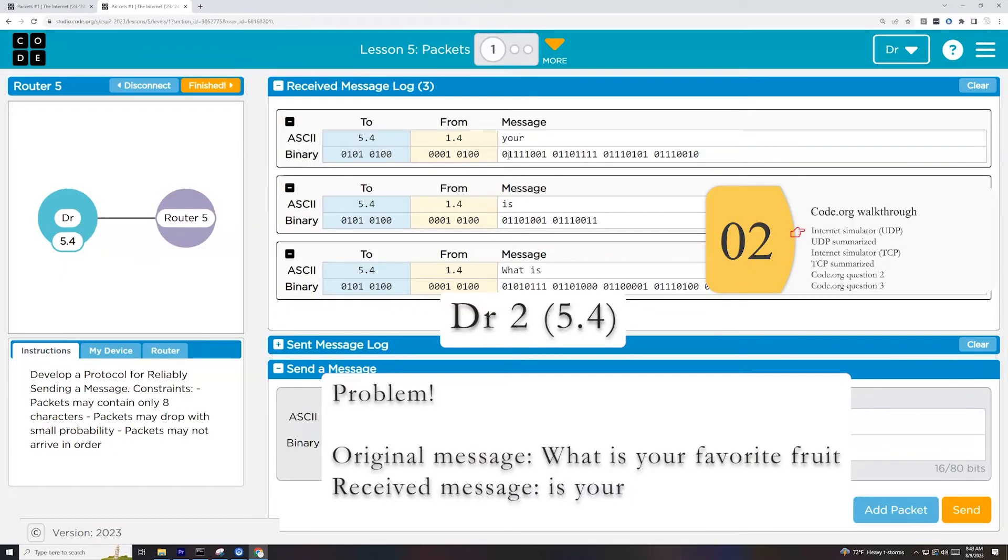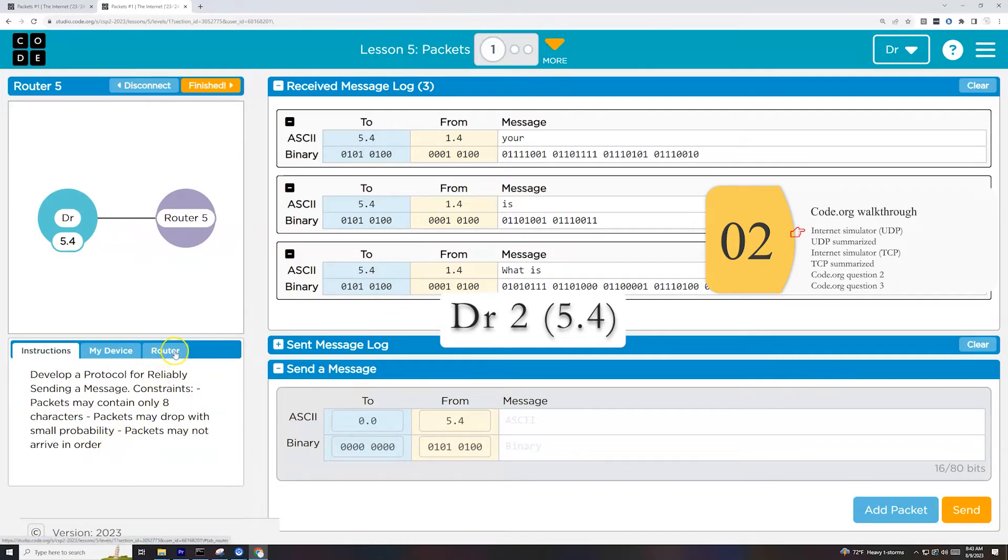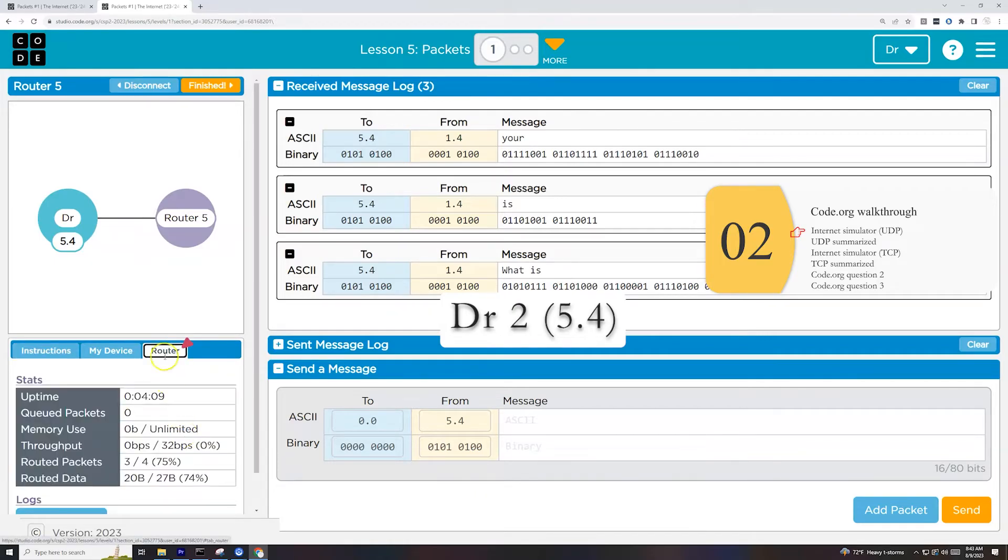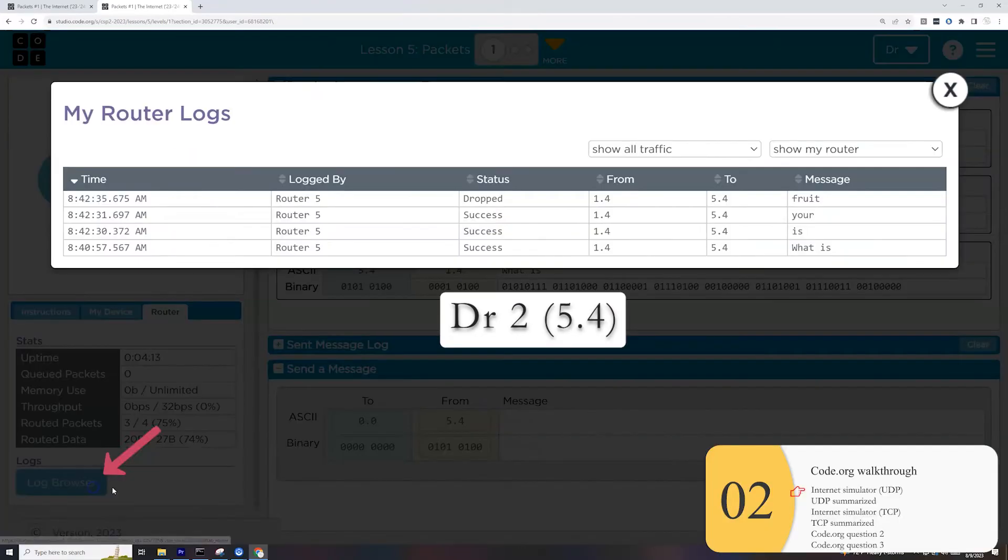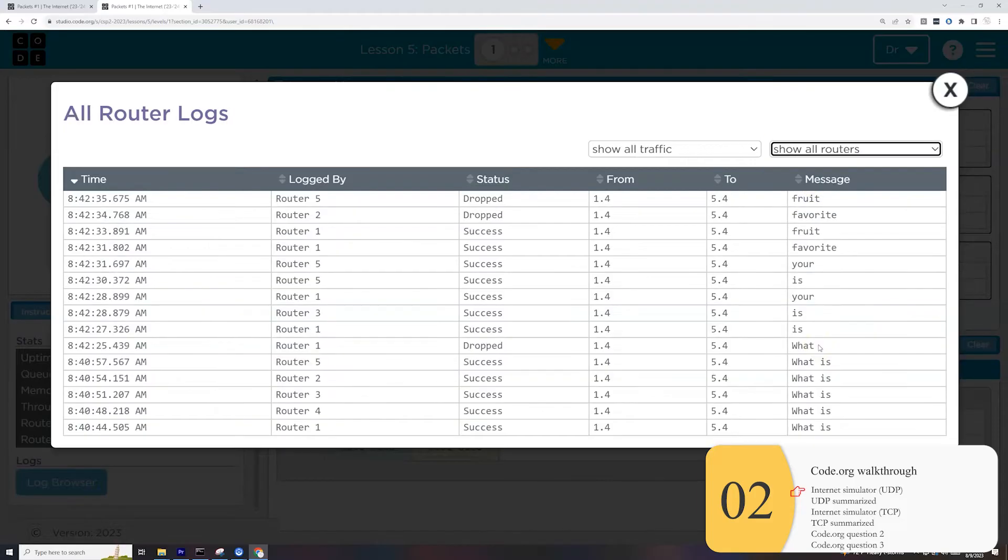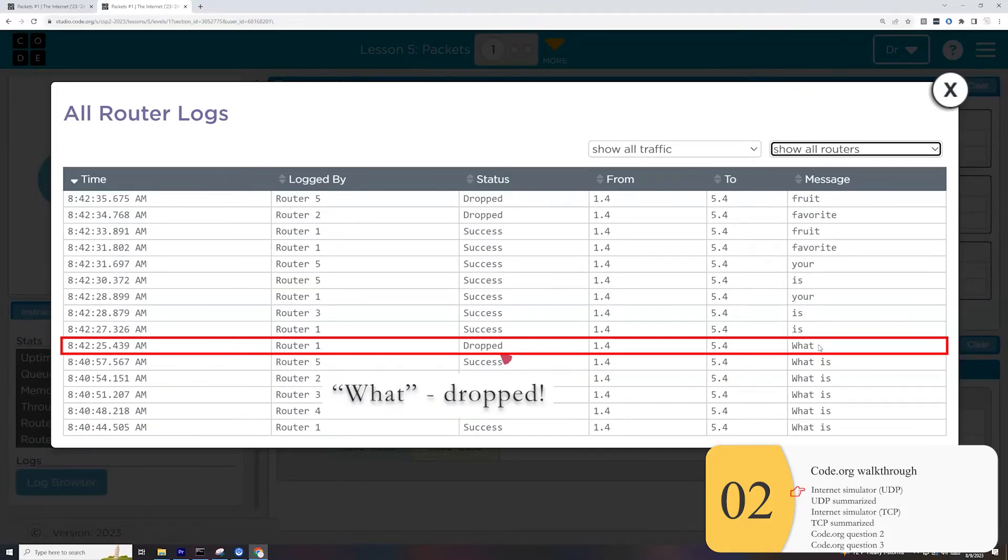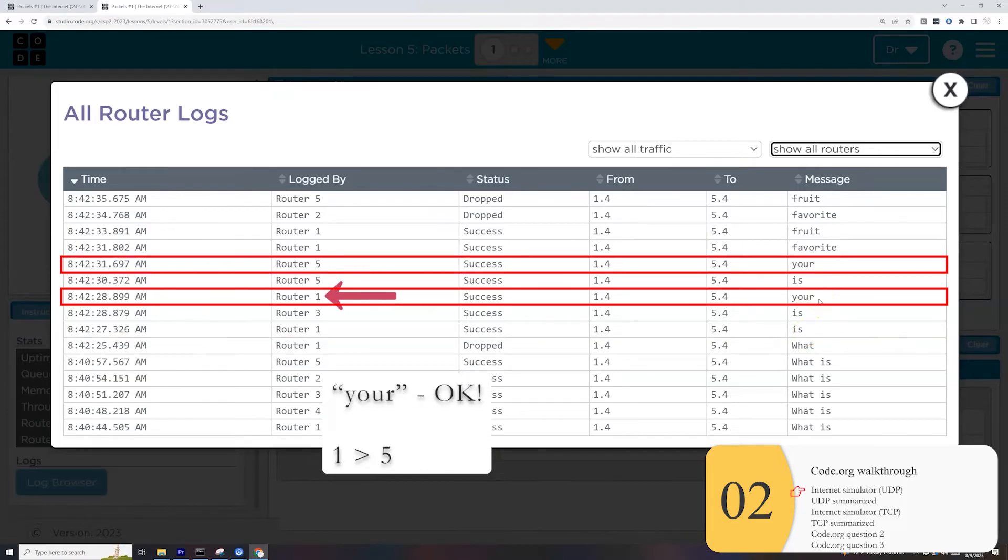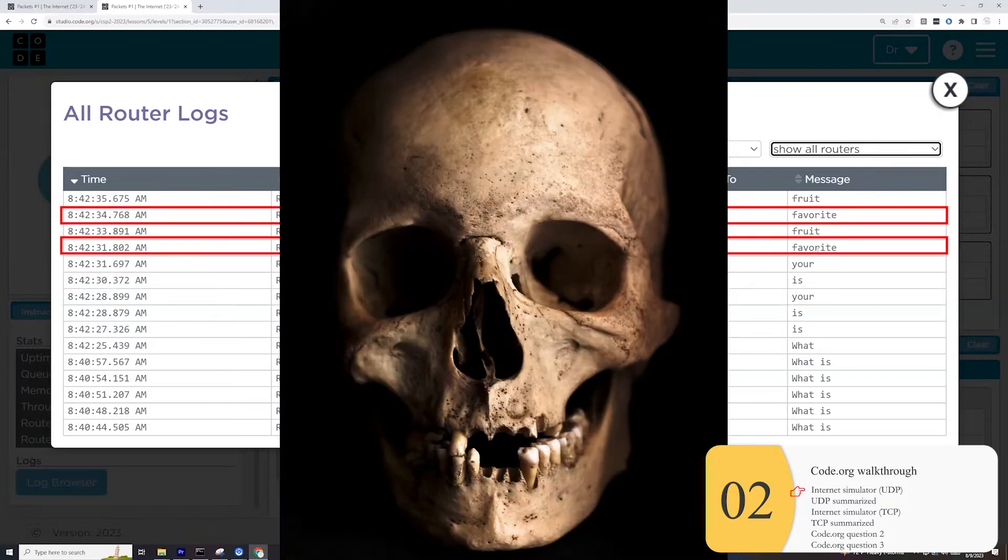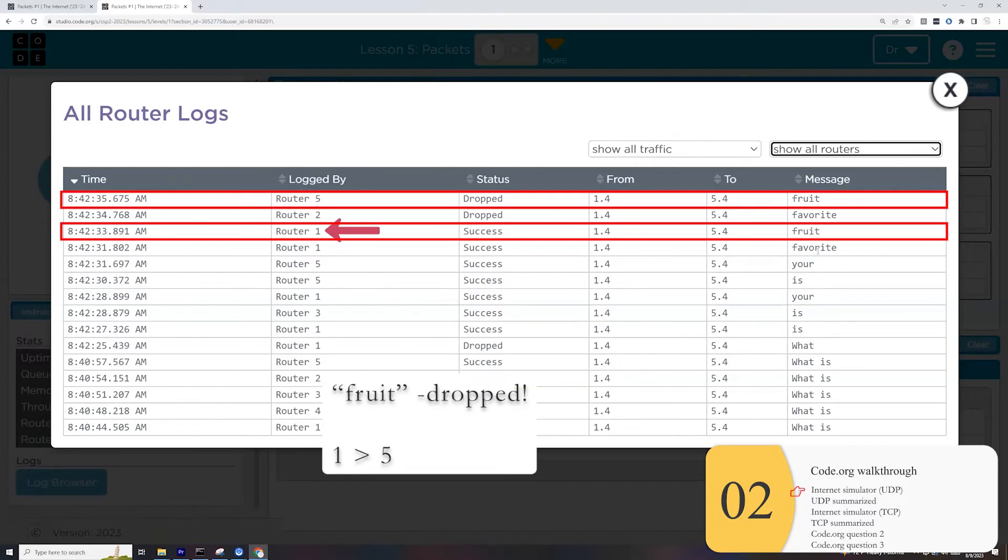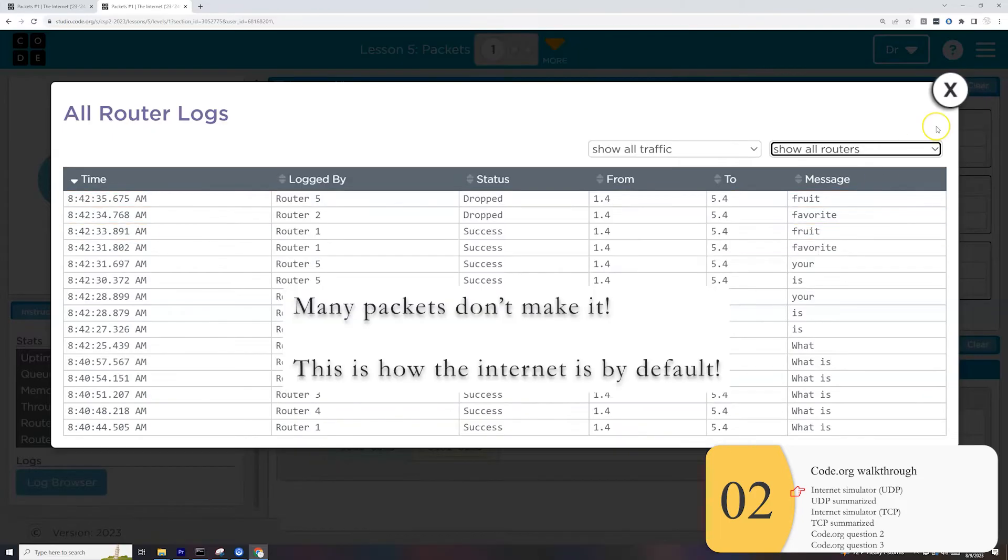So what's going on here? Well, this is simulating the real internet. The real internet is not really reliable. And it pretty much says it right here. Packets may drop with some probability. Packets may not arrive in order. I could investigate this further by looking at the router logs. So I'll click the router tab, click log browser, and I will show all routers. So you see here, this first message, which was what got dropped is seemed to work. It went from router one to about three to five, your worked, which from router one to router five directly, but favorite went from router one to router two, and then got dropped and fruits went from router one to router five and also got dropped.